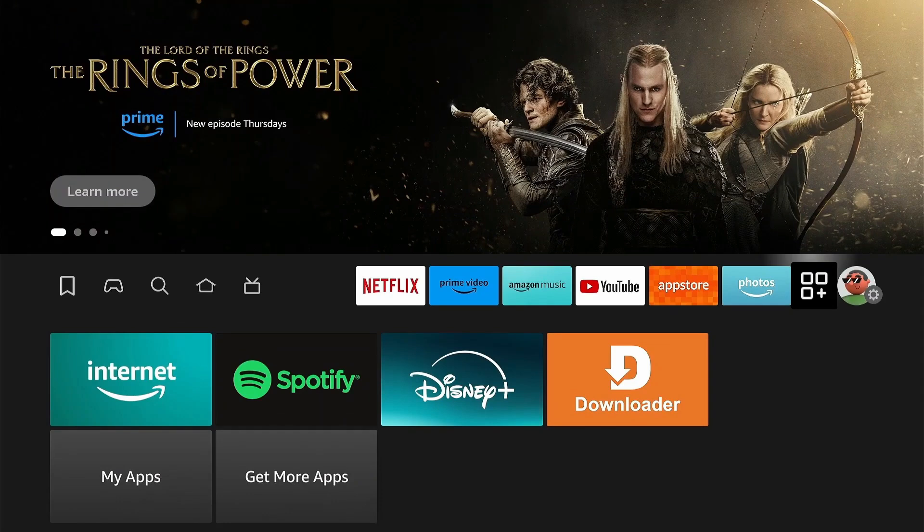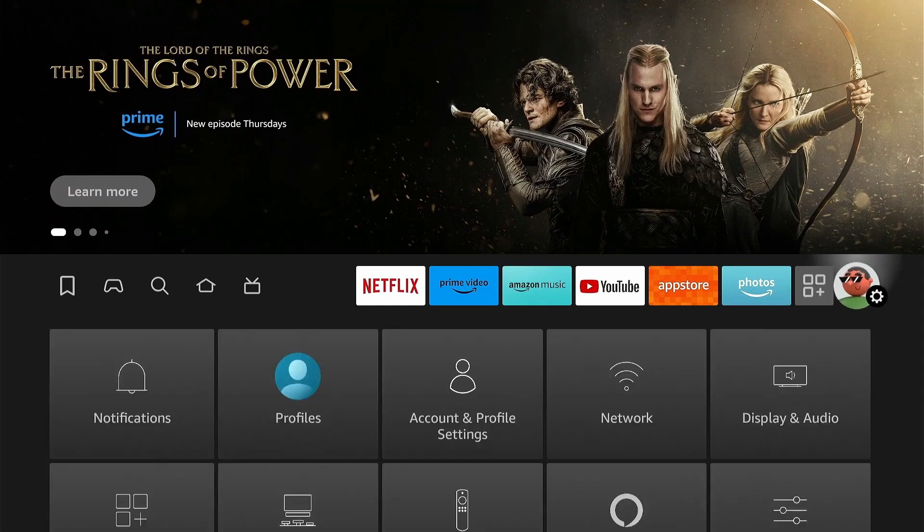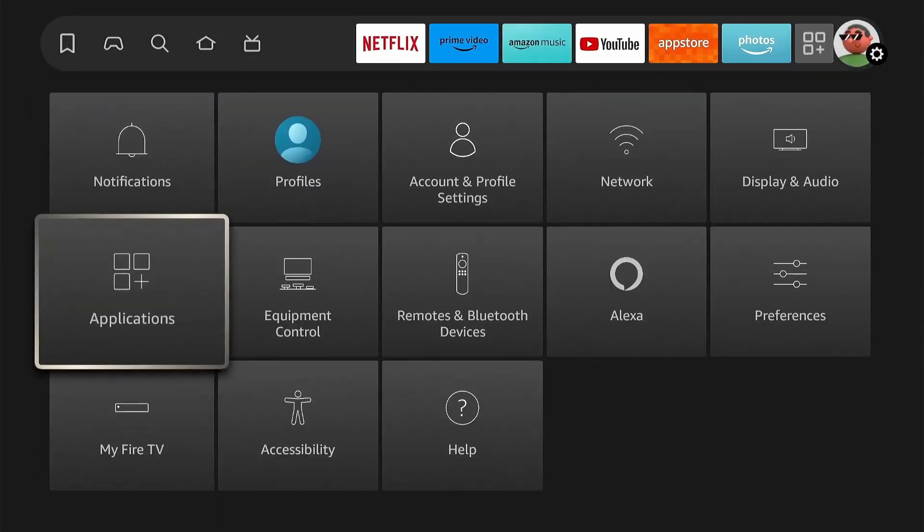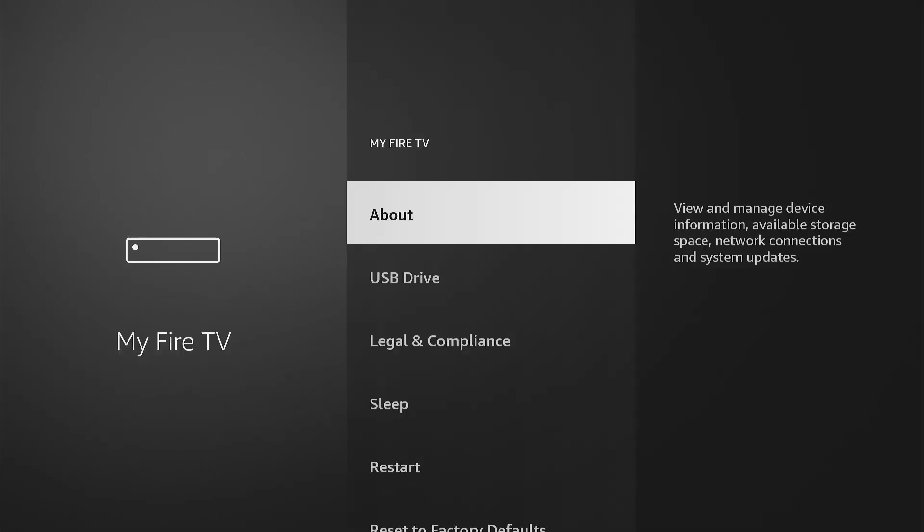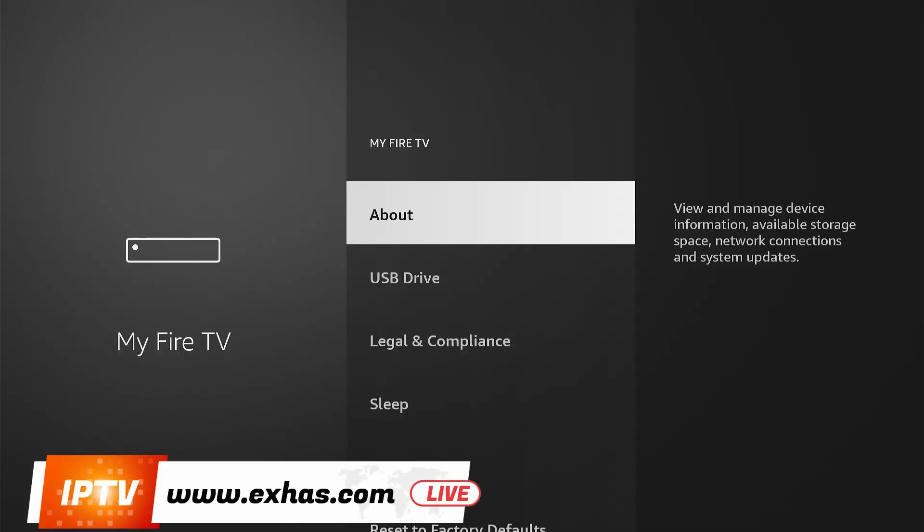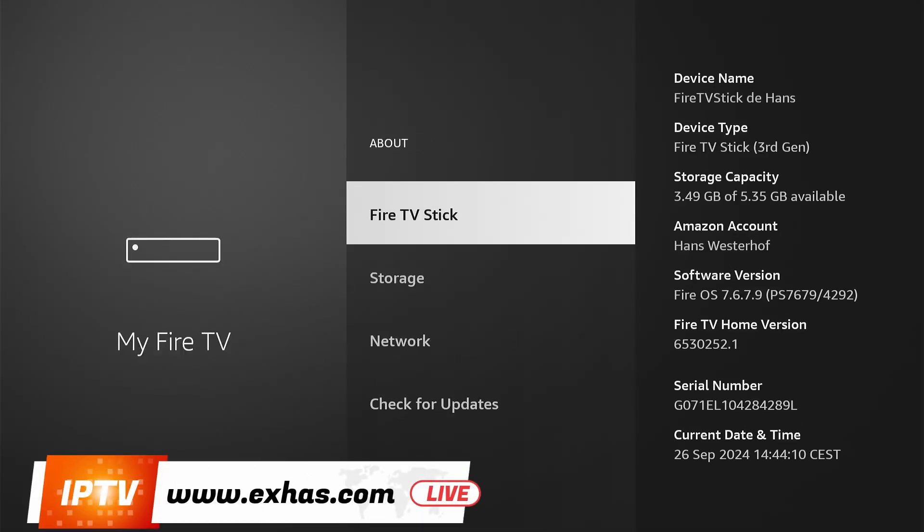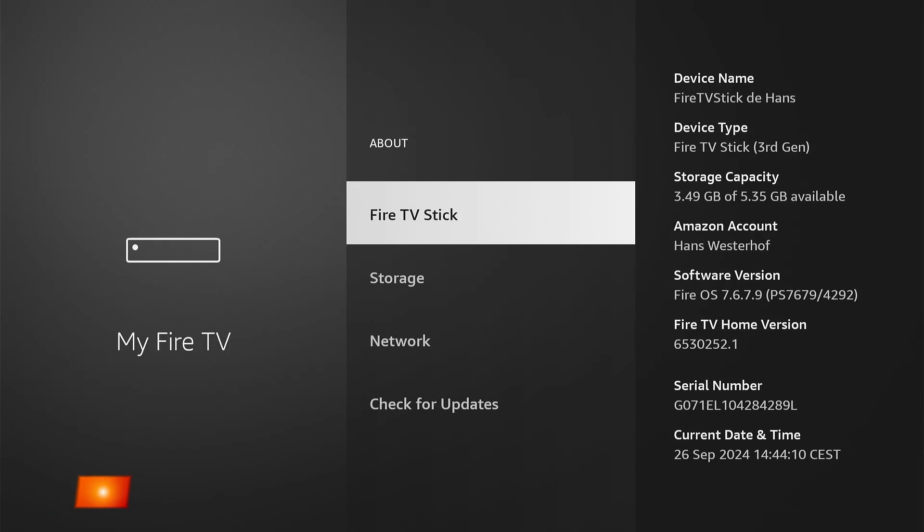Now go to Settings and select My Fire TV. To install applications, Downloader must be allowed to install unknown apps. To do this, click about and then click Fire TV Stick seven times to become a developer.